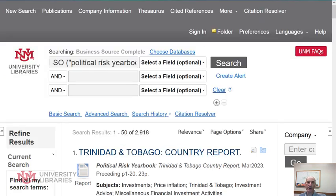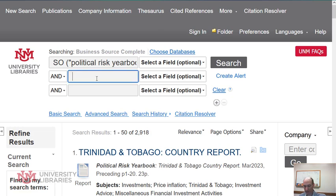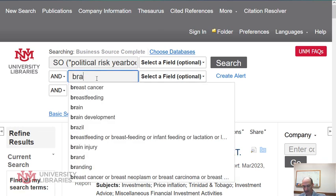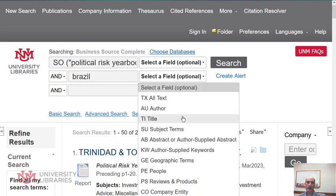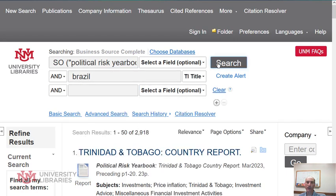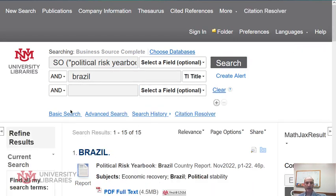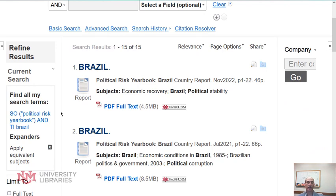The other one in the same database, Business Source Complete, is about political risk. If we do the same thing, we're going to get a different report on Brazil, but from more of a political side of things. Here we have a 22-page report on Brazil from that point of view.